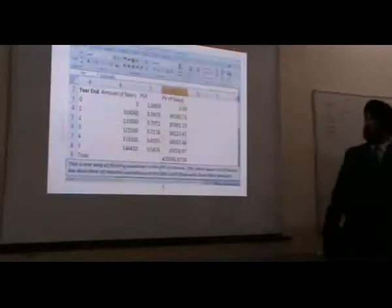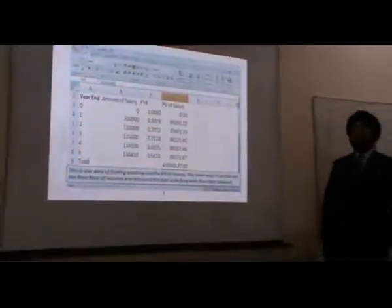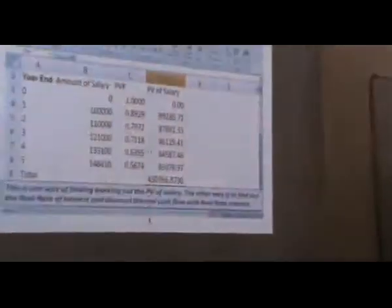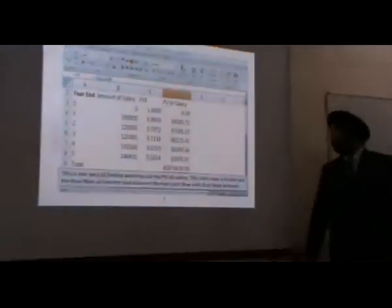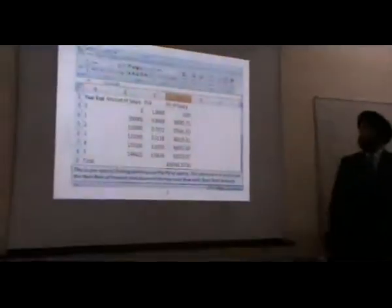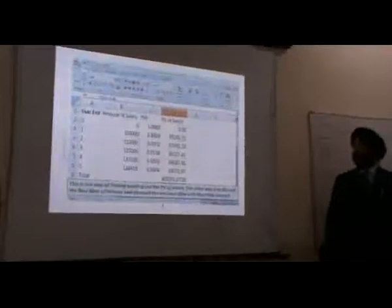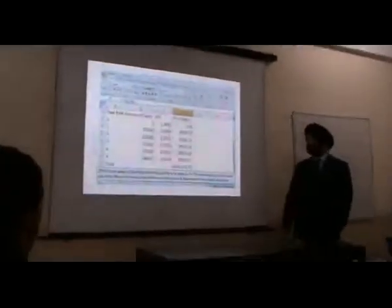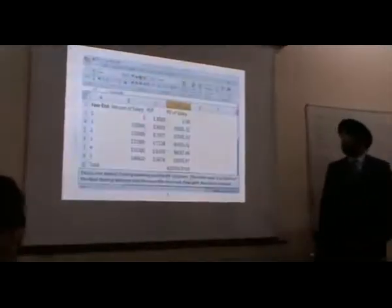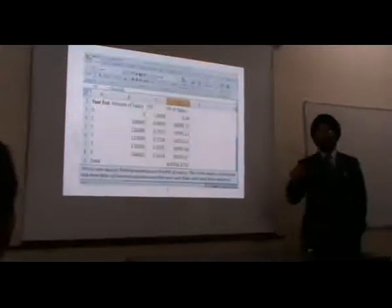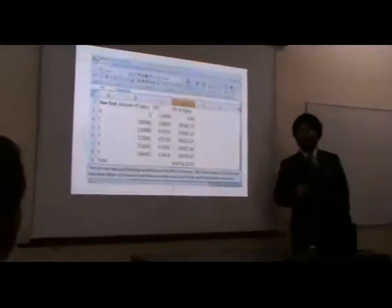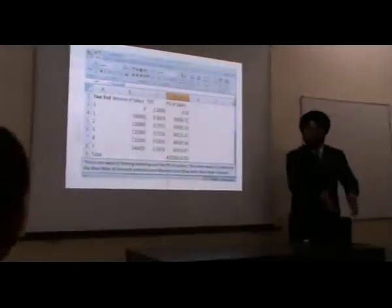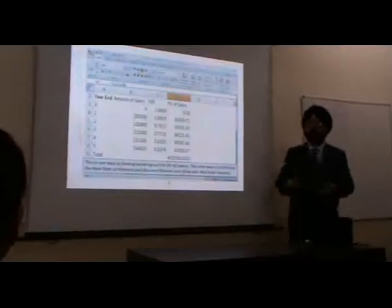So this is the thing. Now this is one way of finding or working out the present value of the salary. The other way is to find out the real rate of interest and discount the real cash flows with the real rate of interest. What you are presently doing is first going to the future and then coming to the present.